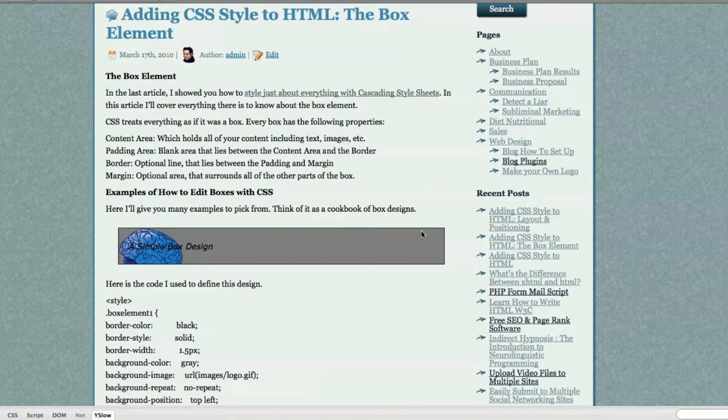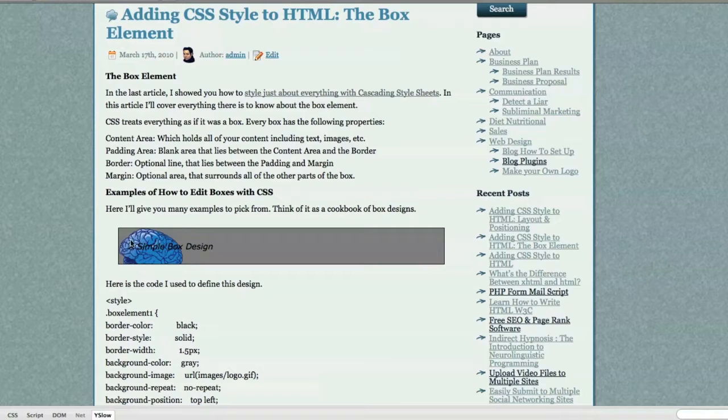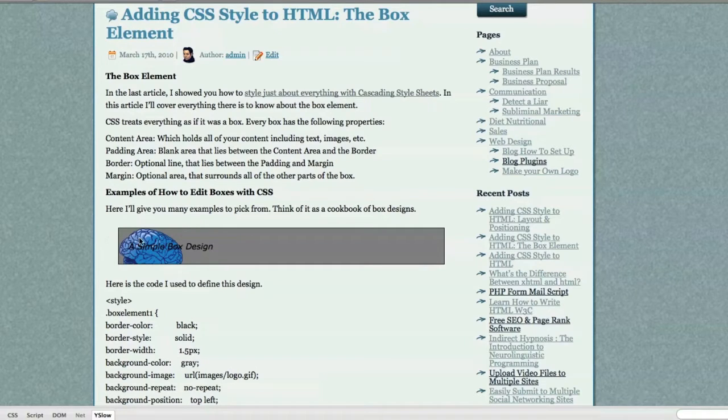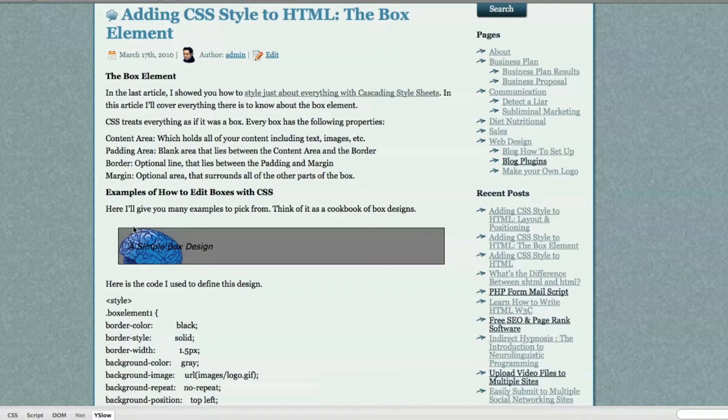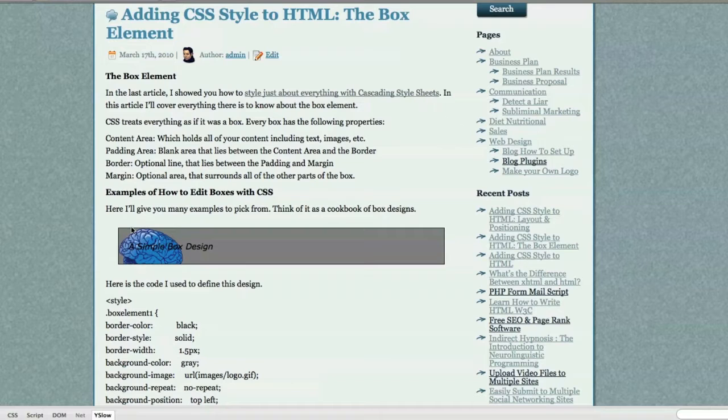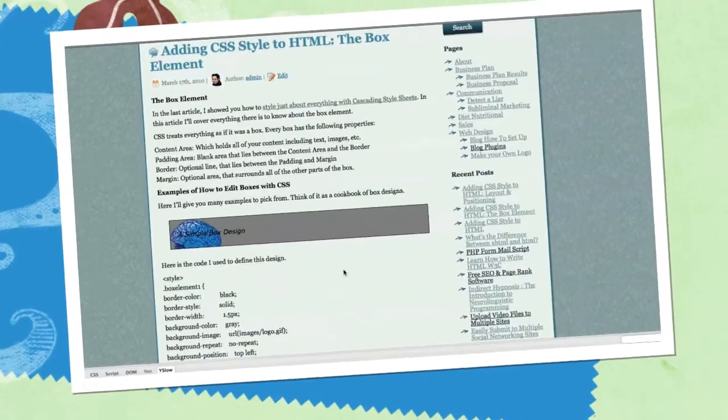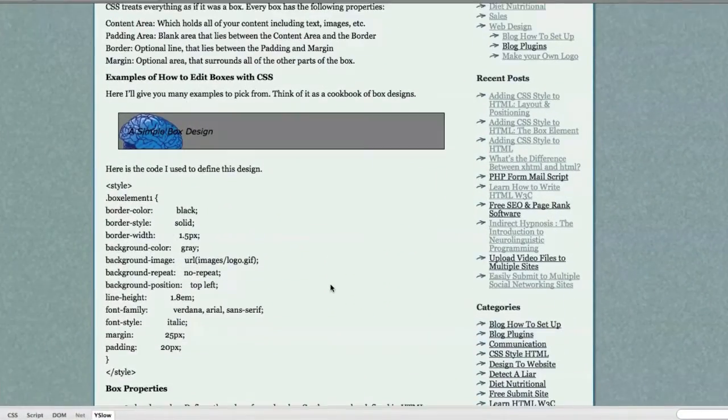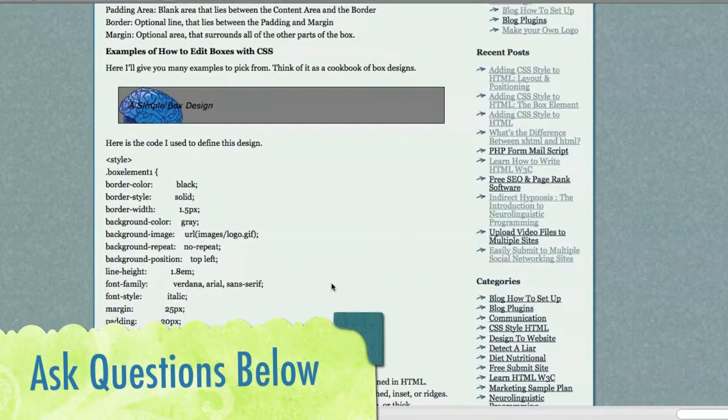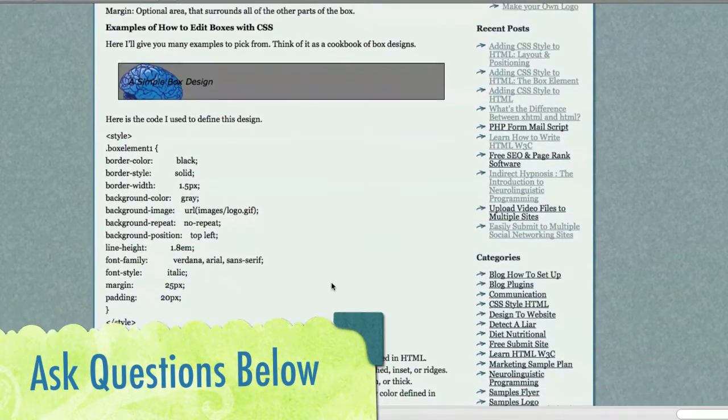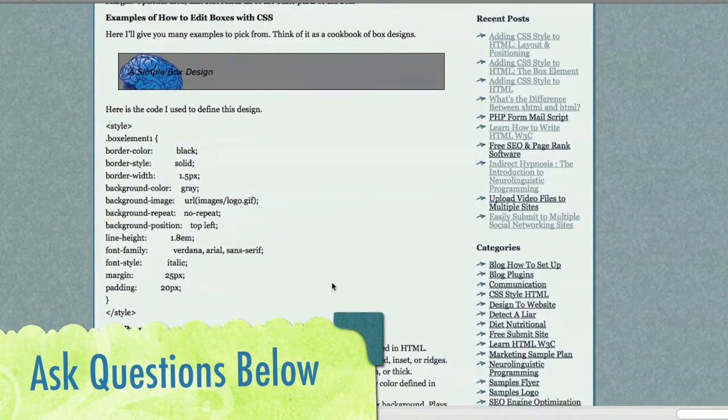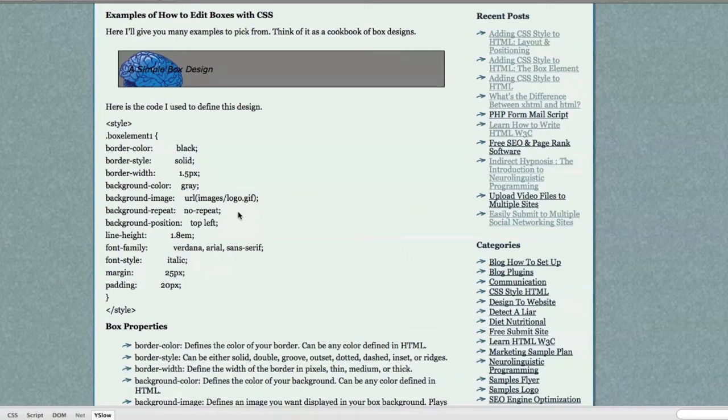So if I had padding here, and this was my content area, as we have right here, this would be the content, and then you have padding, then you have your border, which is an optional line that lies between your padding and your margin. And your margin would be whatever you would define right here, outside of your box. Here I'm going to give you a whole bunch of examples of different types of boxes and how to edit them.